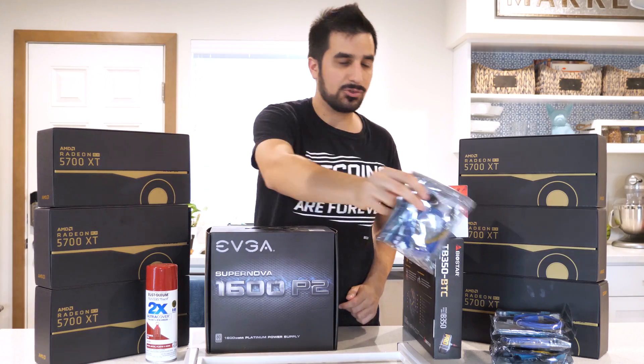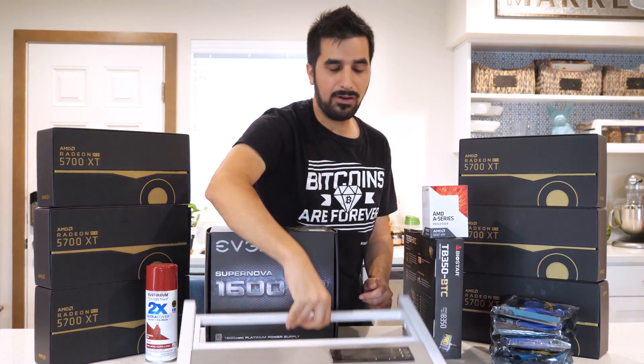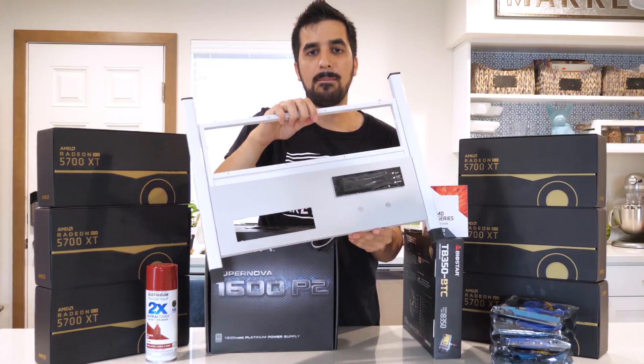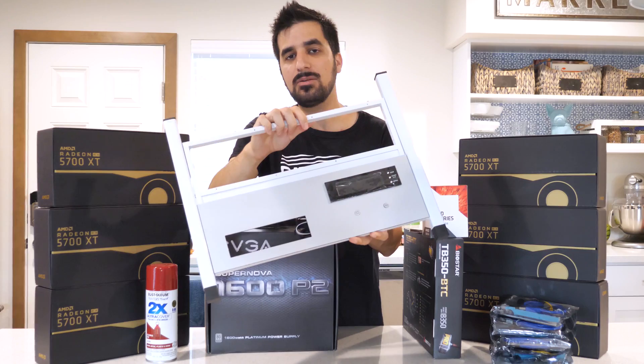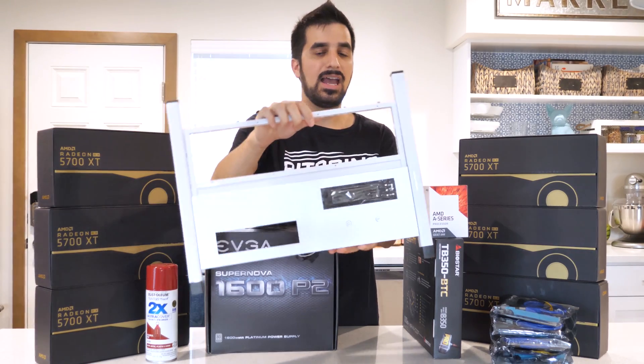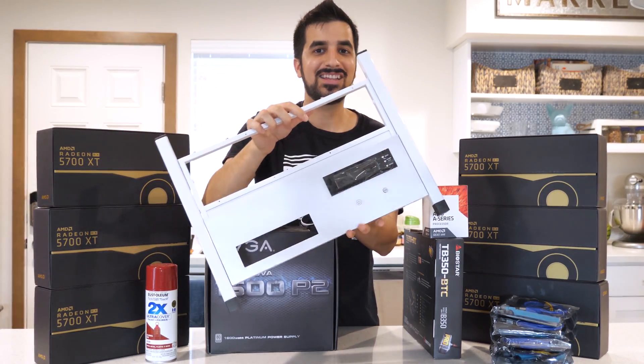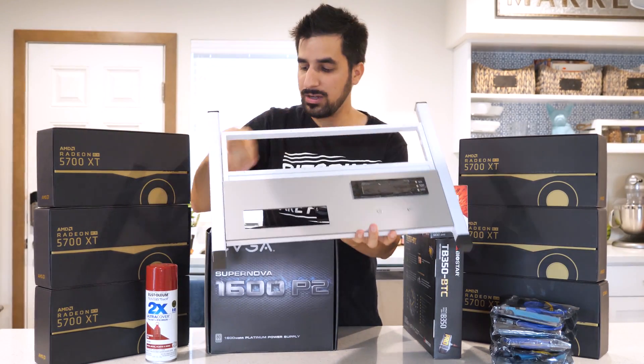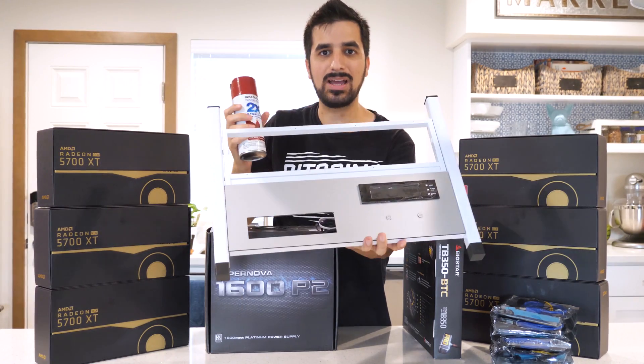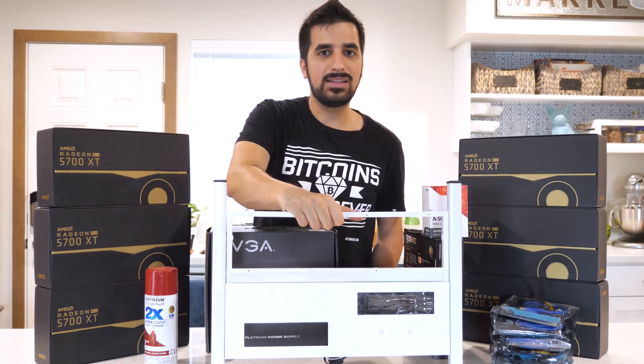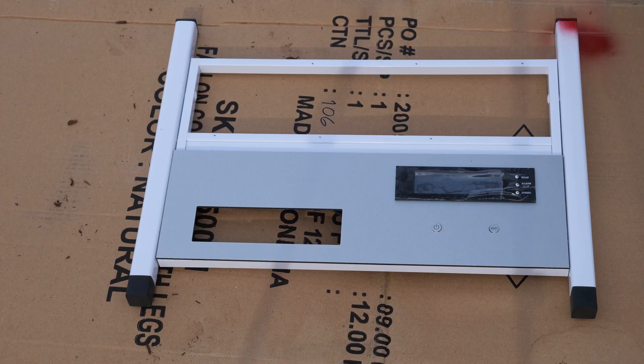We also have six PCI extensions because they have to run from the case to the motherboard. So those are the adapters right here. We also have of course the mining case itself. This is an open-air mining case and we're gonna build one right now. But first I thought why not to go ahead and paint one of those all red. Let's go ahead and paint this thing right now outside.